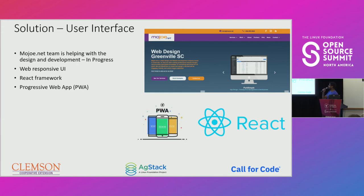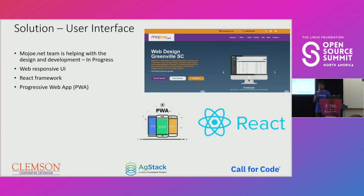We wanted to make this application a progressive web app, because we understood that most farmers, when they go to their fields in remote regions, have very limited access to the internet or network connectivity. So we wanted to enable offline functionality — whenever they have network, they can download the data sets or useful information and store it in local cache, and then when they have no connectivity, they can still access that information.